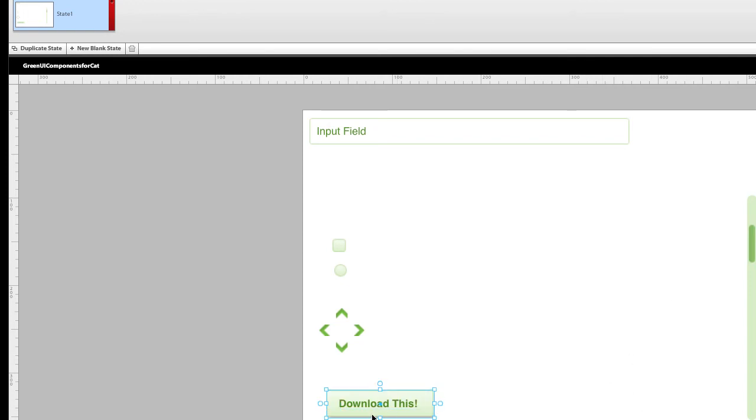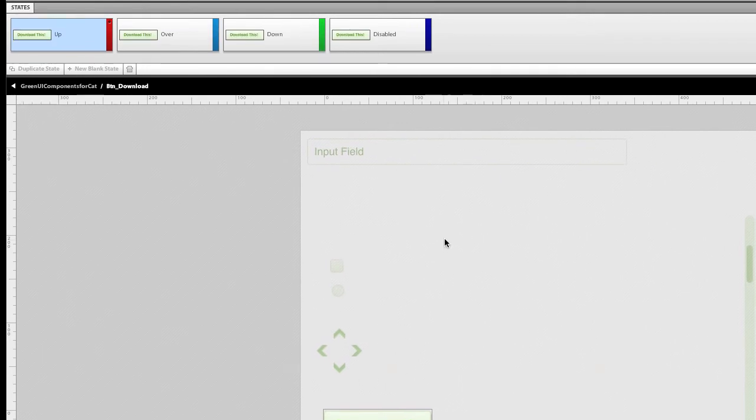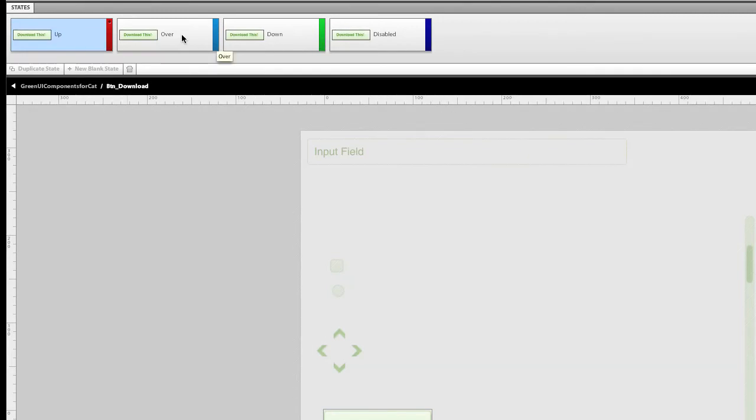you can make it functional by simply double-clicking it. If I double-click the button on the artboard, it opens up to edit in place mode. And there it is. There's the up, over, and down states.